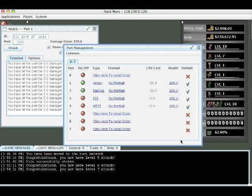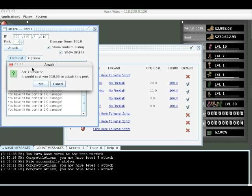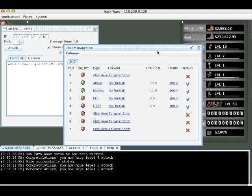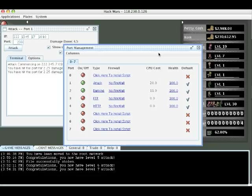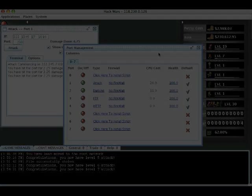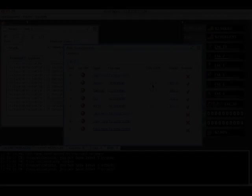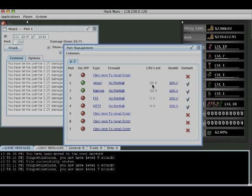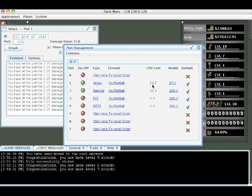First off we're going to get an attack going against an NPC. I'm just going to skip ahead a second and we're going to see what happens after a few seconds, because the NPC, like in other games, is going to attack us back. The health on our attack port should start going down, which we see right here.